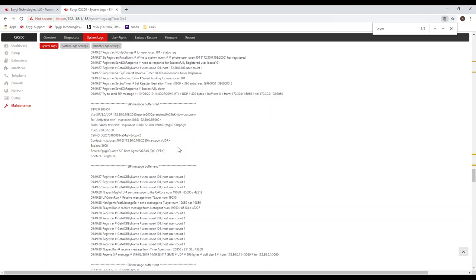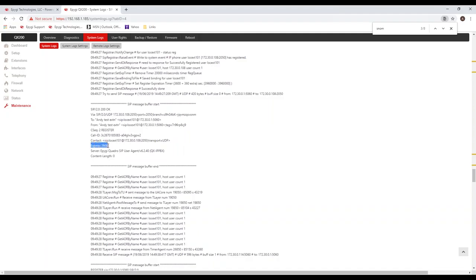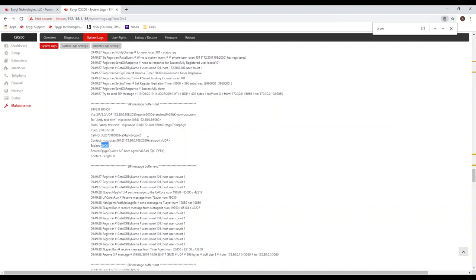You notice that when we send back the 200 OK, which confirmed the registration, we also set an expiration time. We said this registration is good for the next hour, which is 3,600 seconds. At that point, the phone will be obligated to re-register. The only other thing that I'd like to point out is that some of these devices that are failing to register, ordinarily they would get blocked.